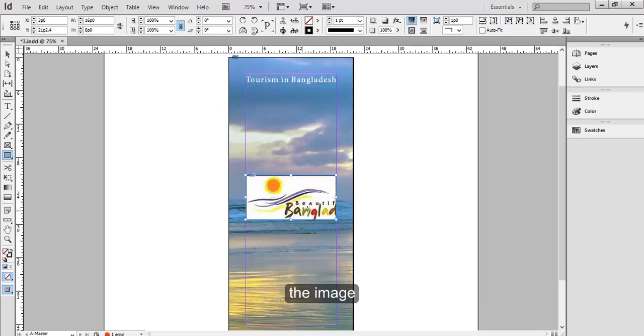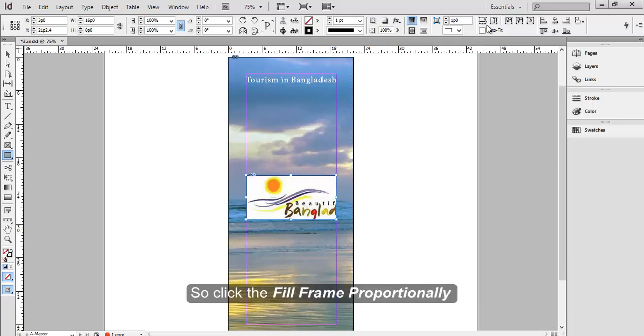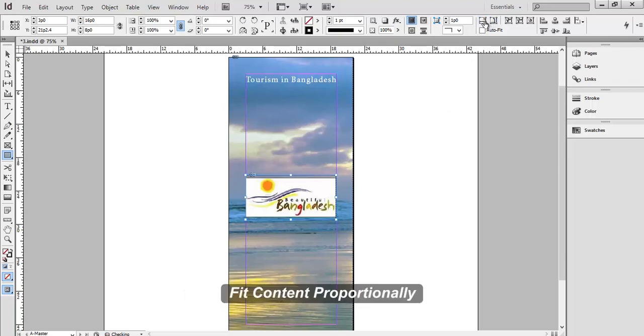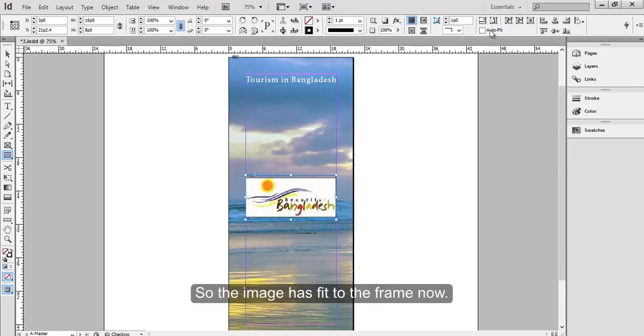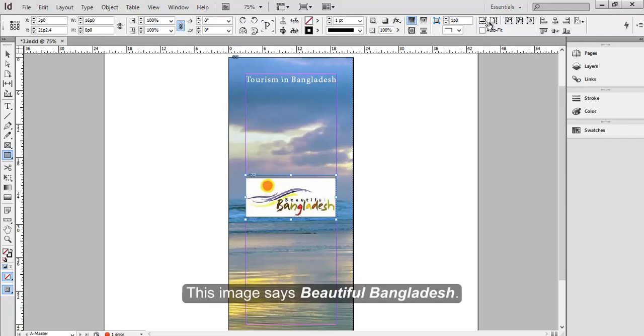Again, the image is not set to the shape. So click the Fill Frame Proportionally or Fit Content Proportionally. So the image has fit to the frame now. This image says Beautiful Bangladesh.